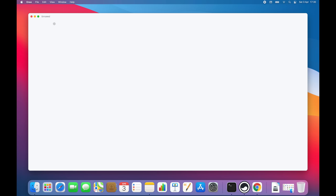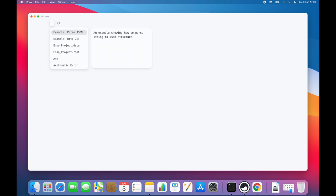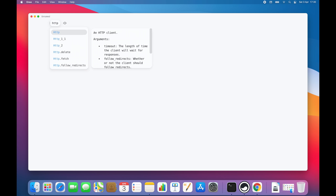To create a new component, I'm pressing the Tab key, which opens an interactive search box that also displays useful documentation and examples right alongside your search. Now, we want to download something from an HTTP endpoint, so I'll type HTTP here.